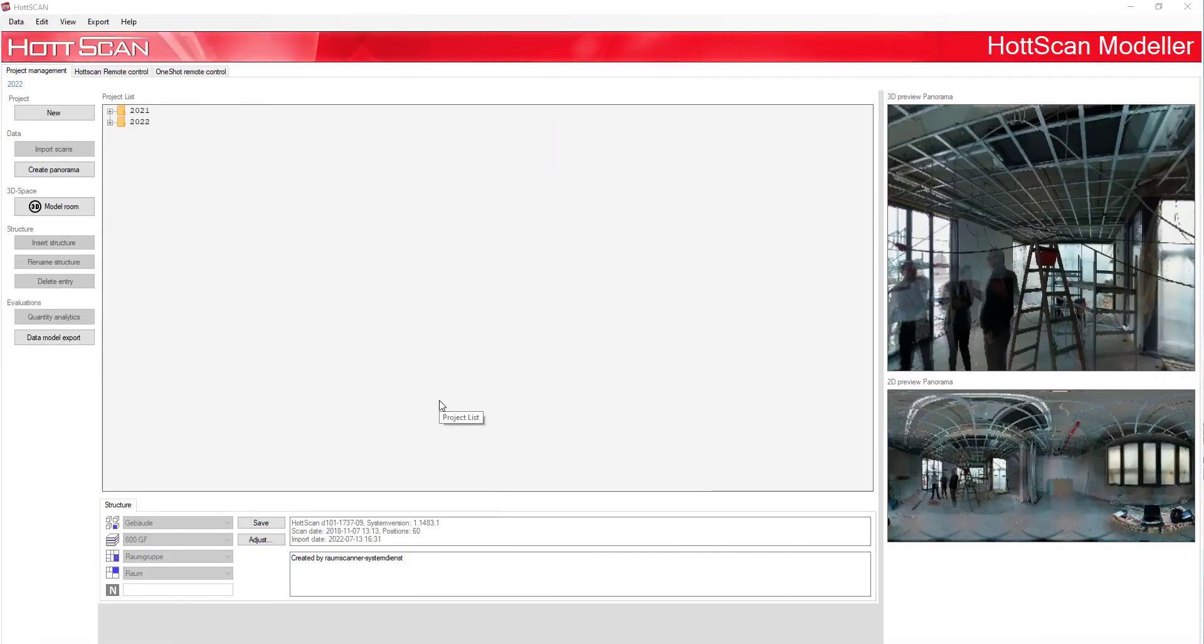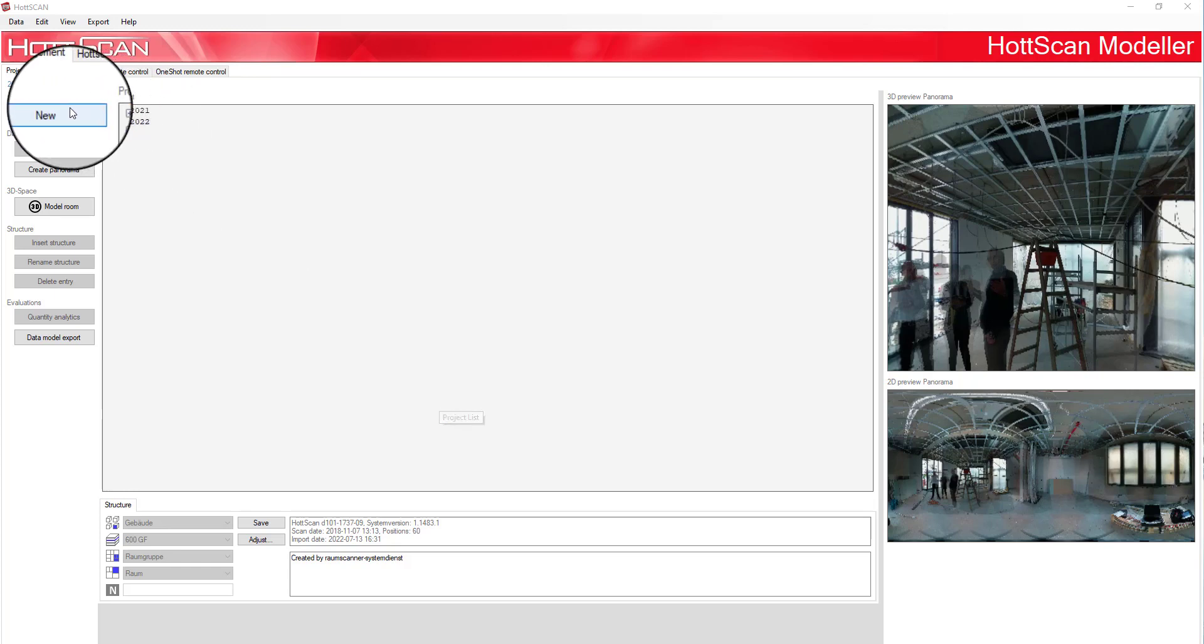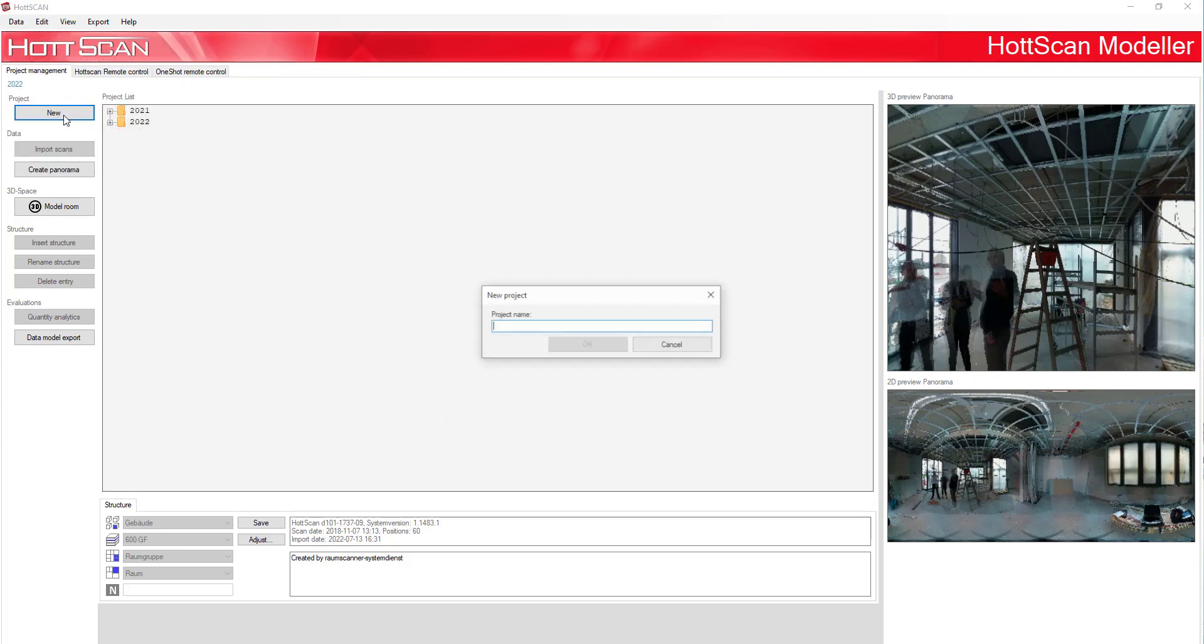After taking the scan, remove the USB stick from the HS1 and connect it with the computer. Open the program to proceed with the transfer.